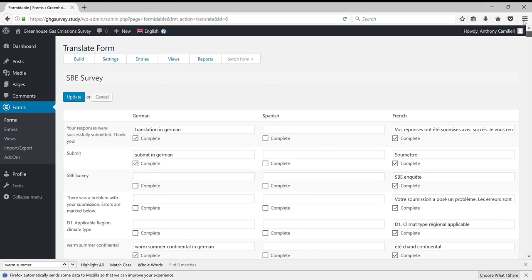When you're doing this work, it's important to click Update every five or ten minutes to ensure you lose no work.